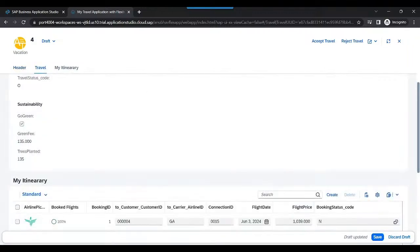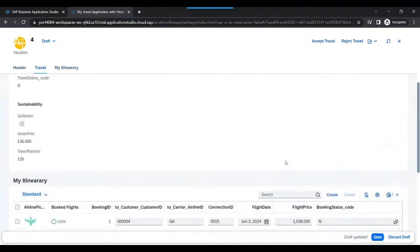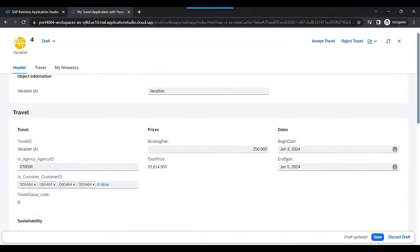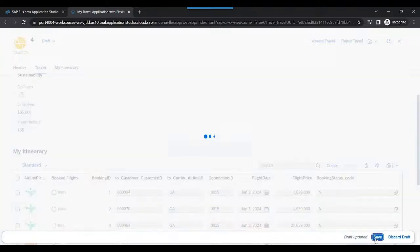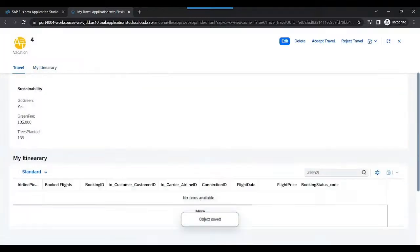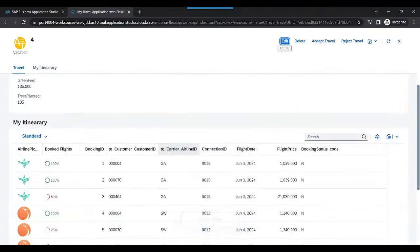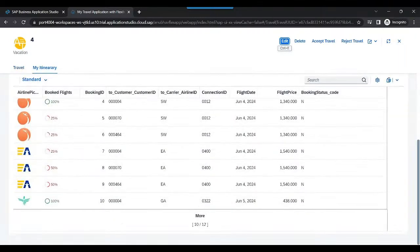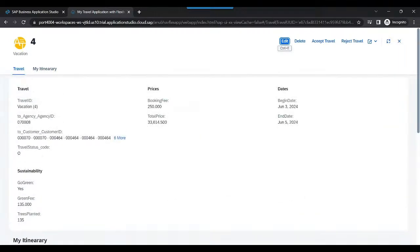Yes, so any changes done to any of the entities, any of the data set related to the side effect fields would update the total price immediately on the UI. So that is the benefit of working with side effects, and that's why we use side effects.